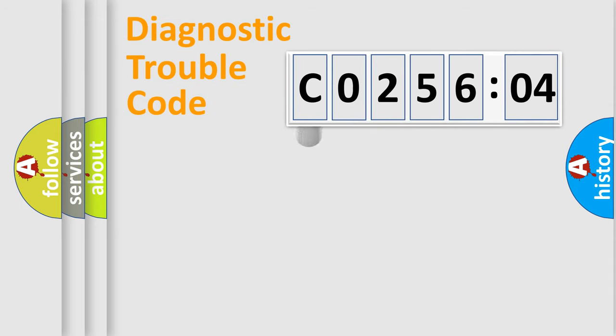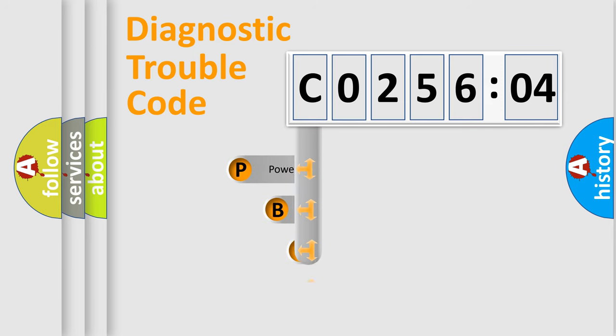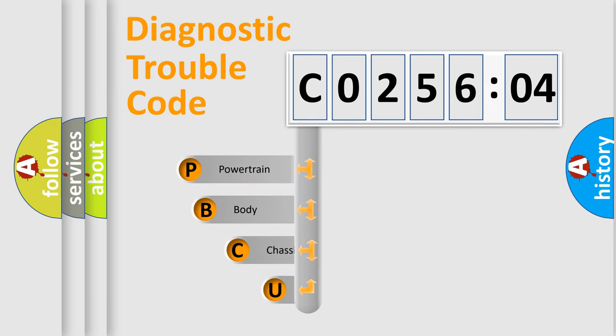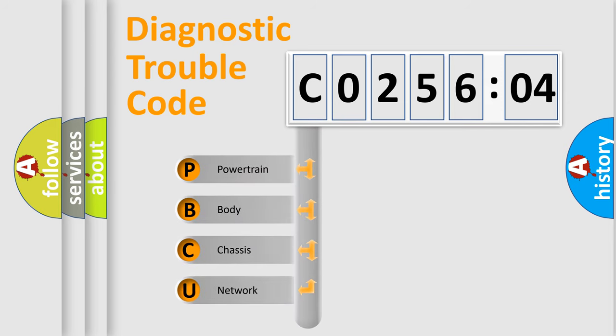First, let's look at the history of diagnostic fault code composition according to the OBD2 protocol, which is unified for all automakers since 2000.